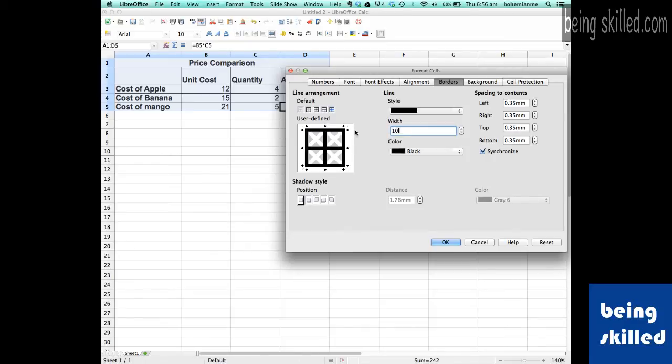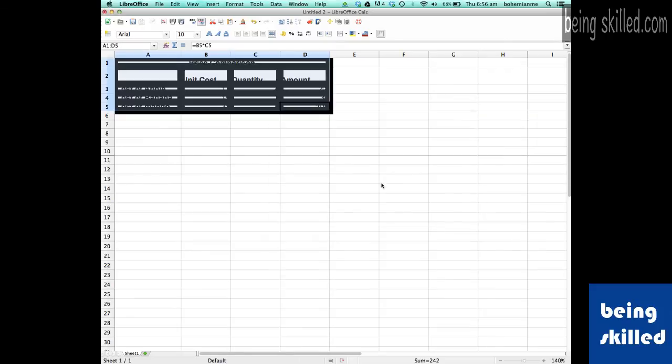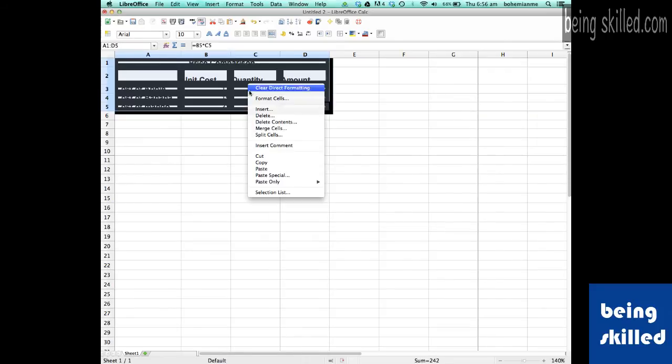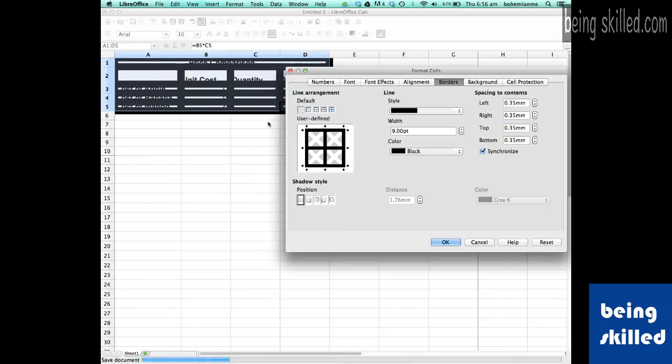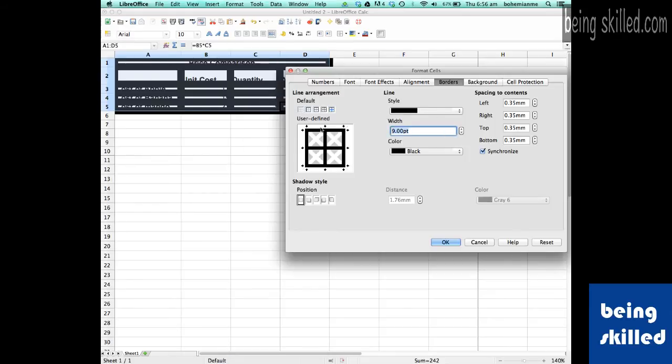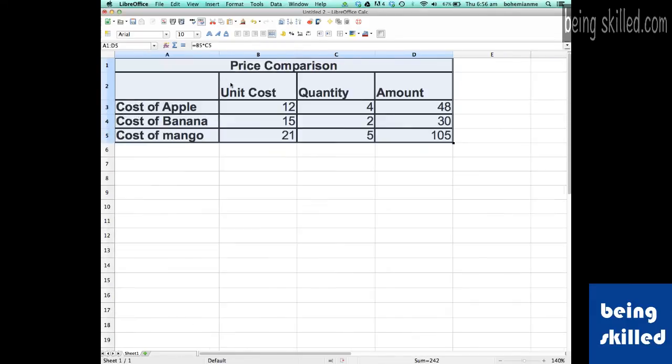Now it will be really thick, which we really don't want, but just to check if that works we did that. Now we will just keep it 0.8 and it looks reasonably good. So this is how we add borders